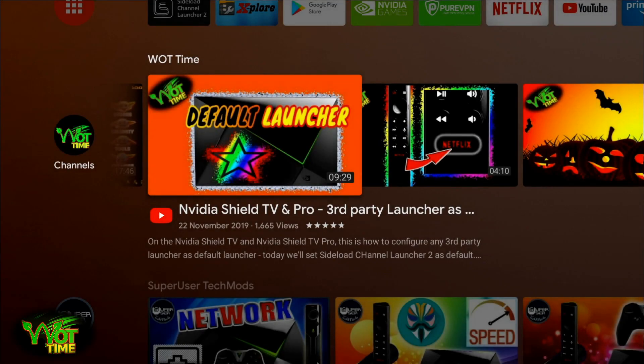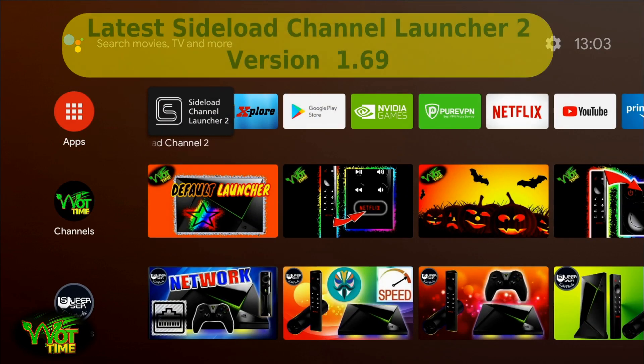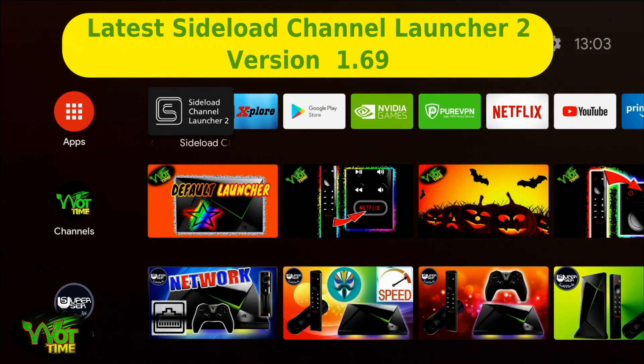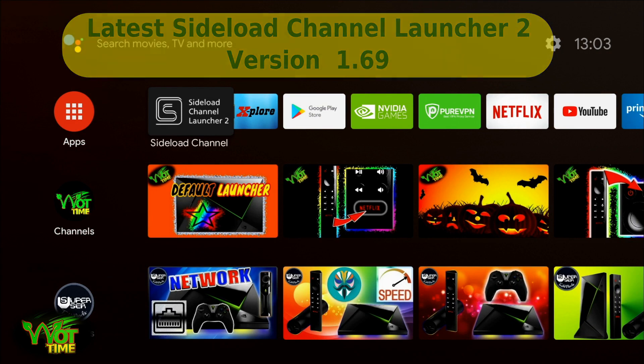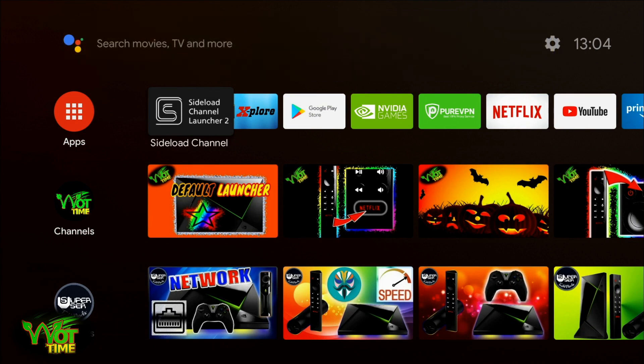I'm going to assume that you're already using the latest, currently latest version of SideLoad Channel Launcher 2, which is 1.6.9. If you're watching after today's date, which is the 29th of January 2020, there will be a new version coming out very soon, but this guide will still be valid.